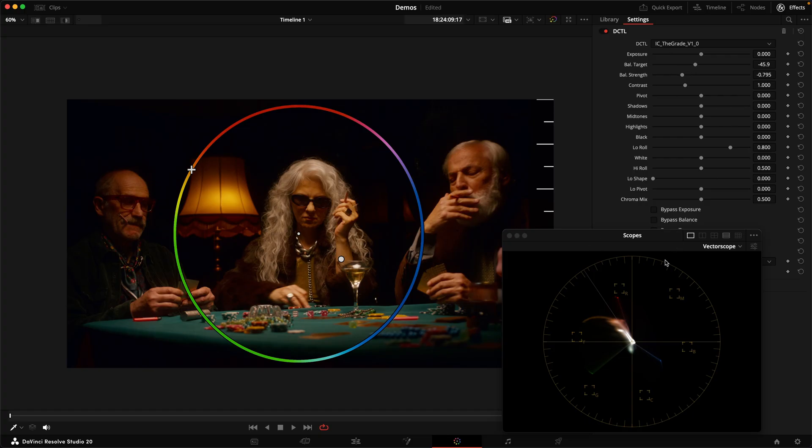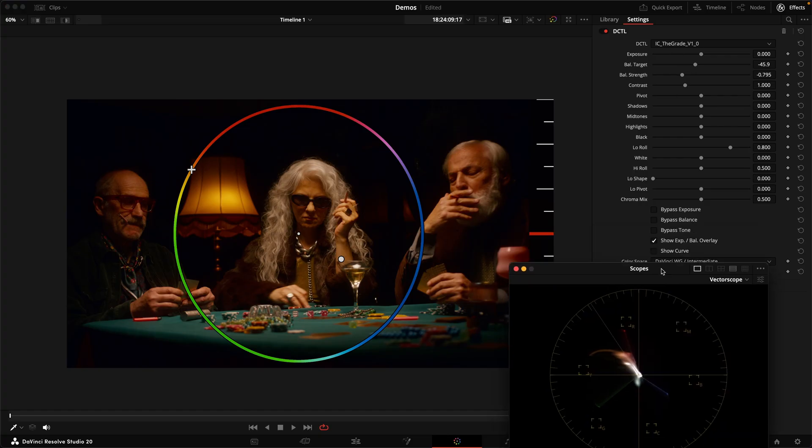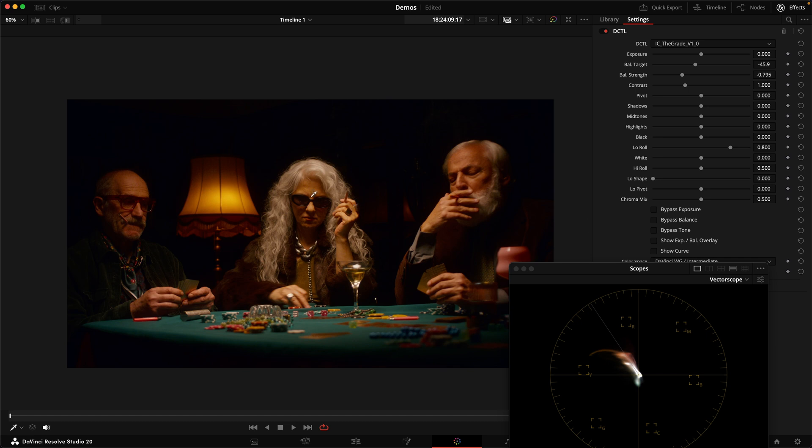And as you can see, with just these two sliders, we've been able to very intuitively remove this color bias from the image.